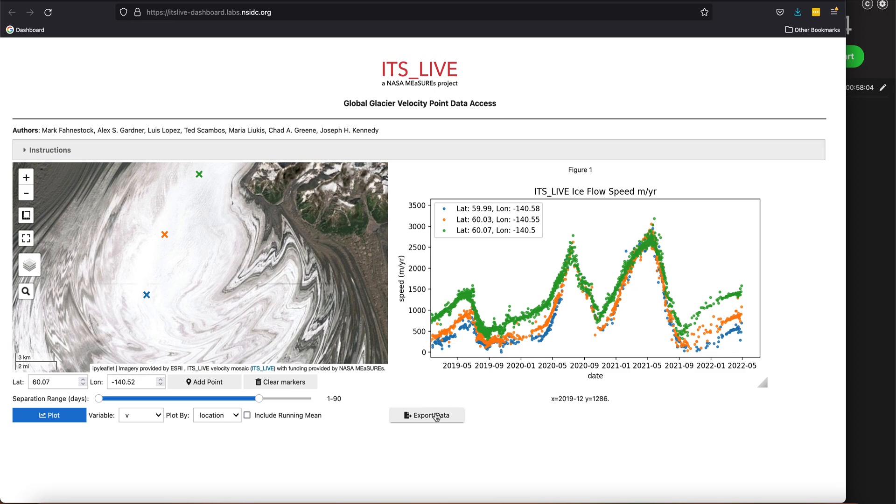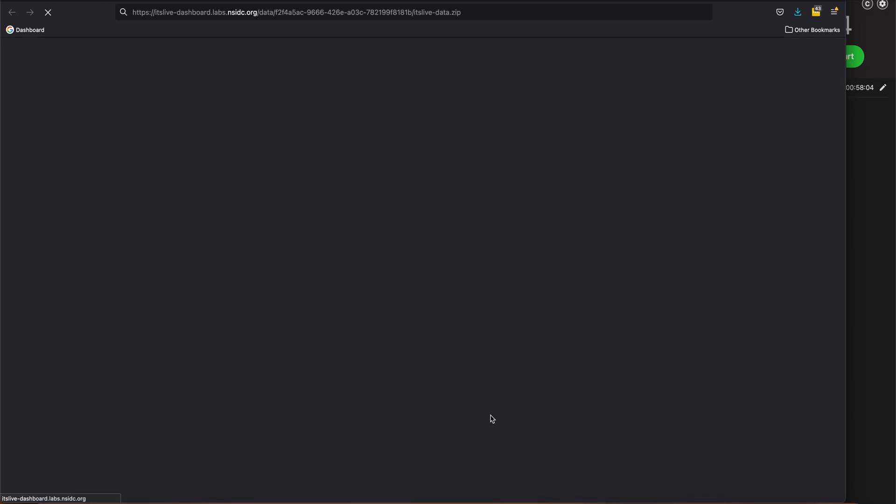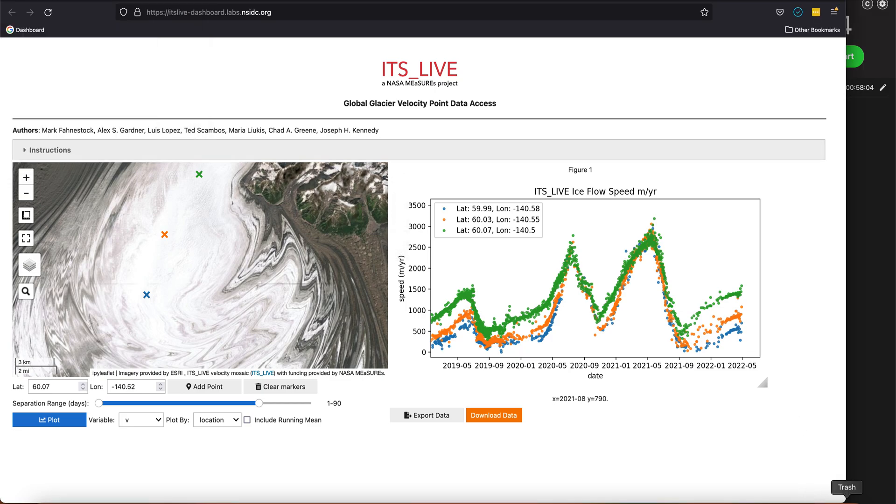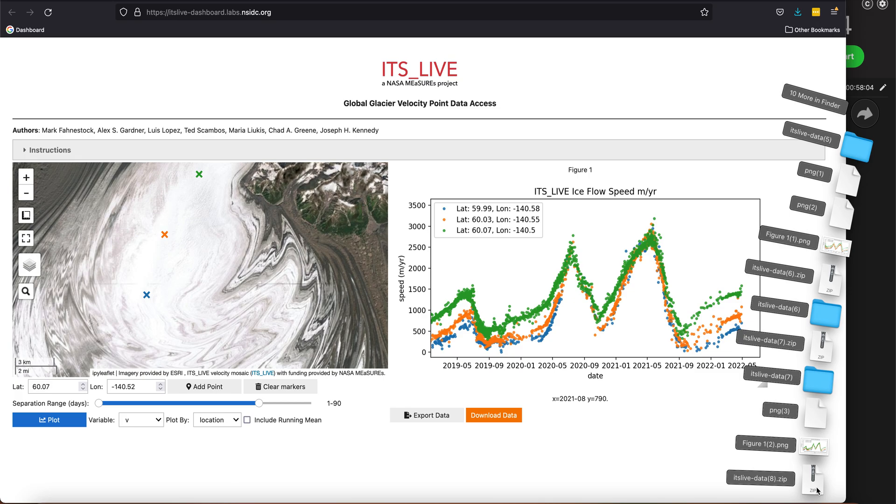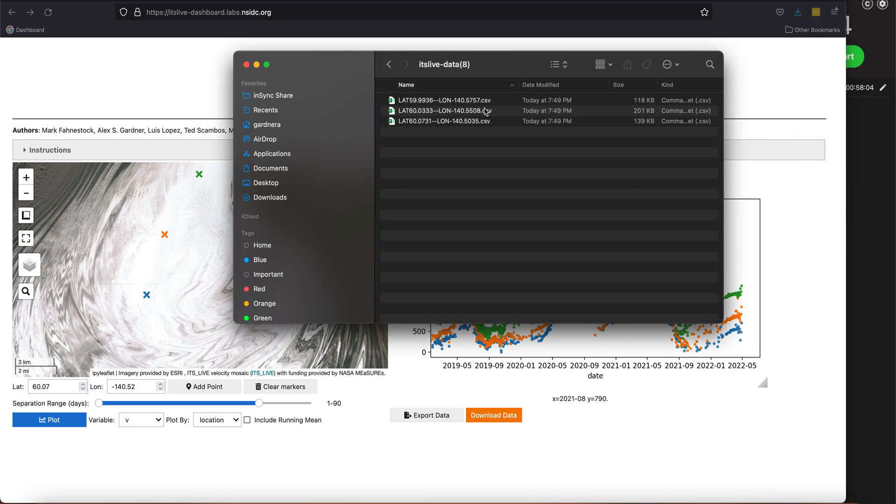I can export the data. So let's hit the export button. I can download that data, save it to my downloads folder. If I go look in my downloads folder, I'll have a zip file, and inside that zip file I have three comma-separated value files for each location.